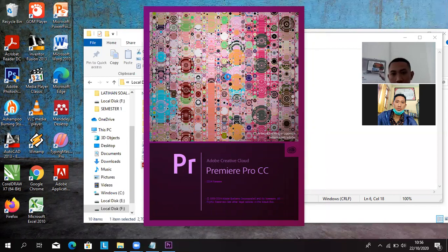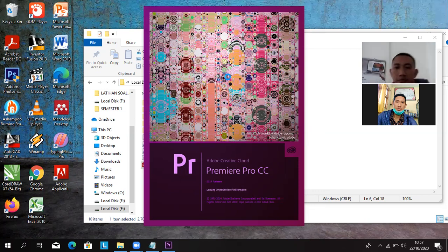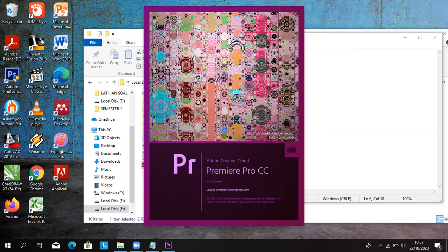Adobe Premiere. Pertama kali start akan lama. Nanti akan muncul tampilan Adobe Premiere seperti yang saya share screen ini. Ditunggu, jangan membuka program yang lainnya. Masih loading import. Memang agak lama ya, karena start awal itu paling lama. Nanti kalau sudah di-crack, nanti otomatis bisa digunakan.